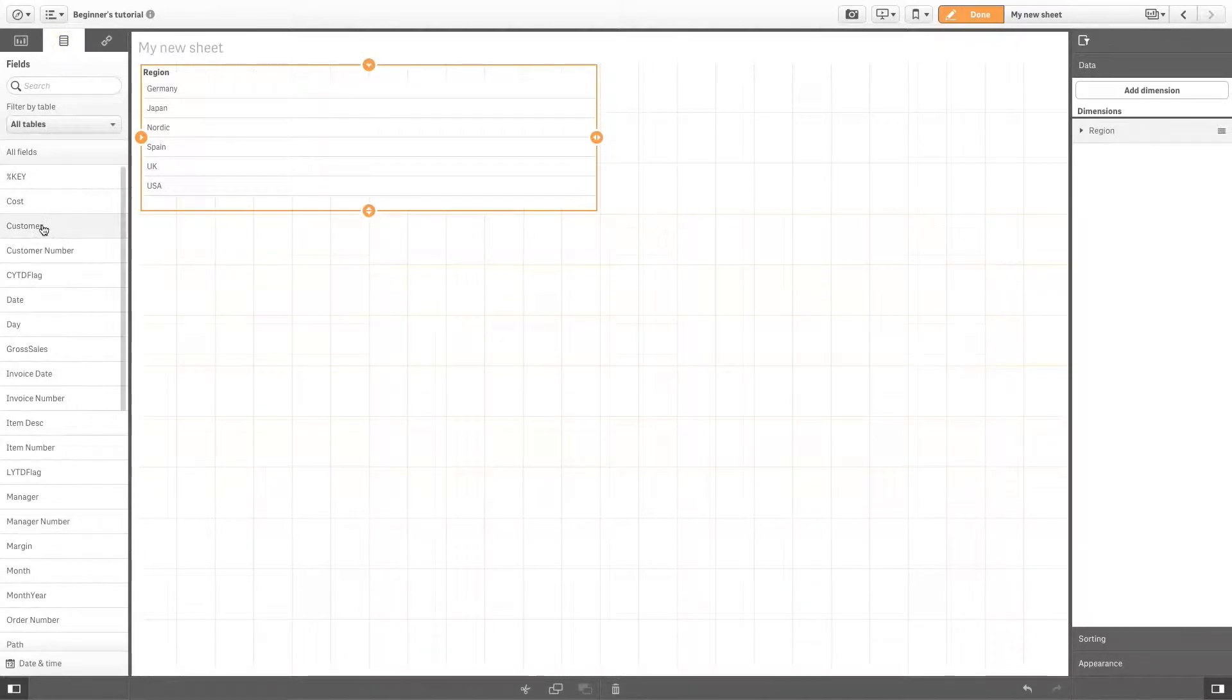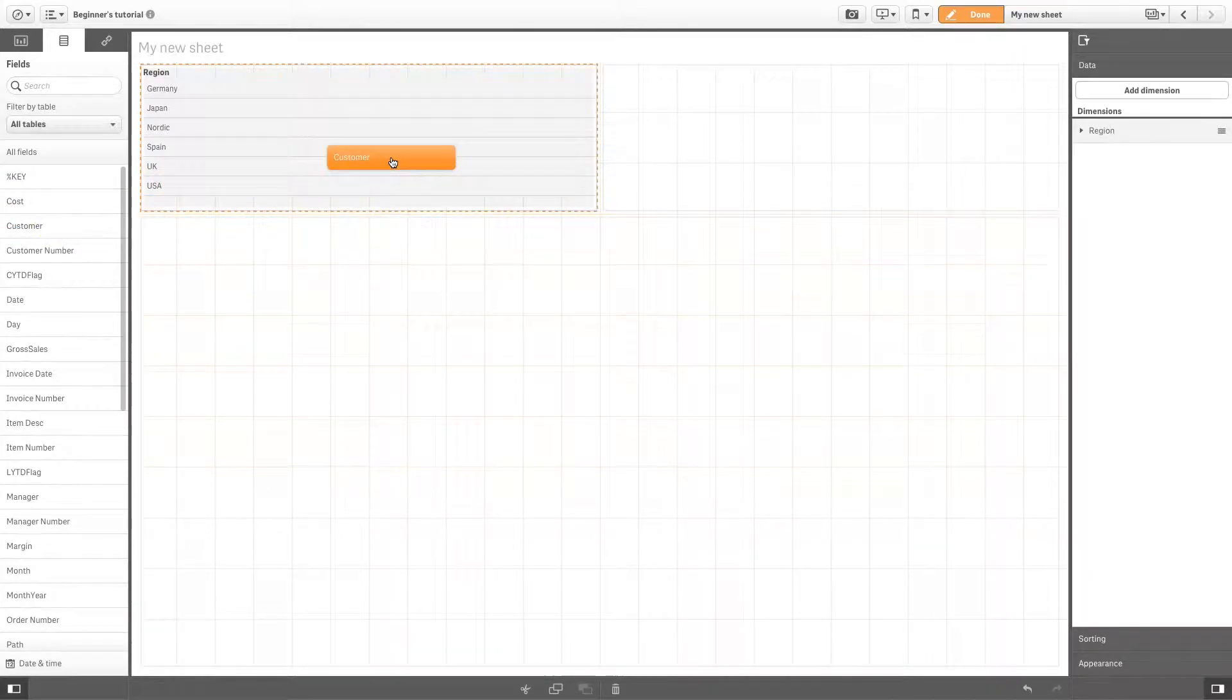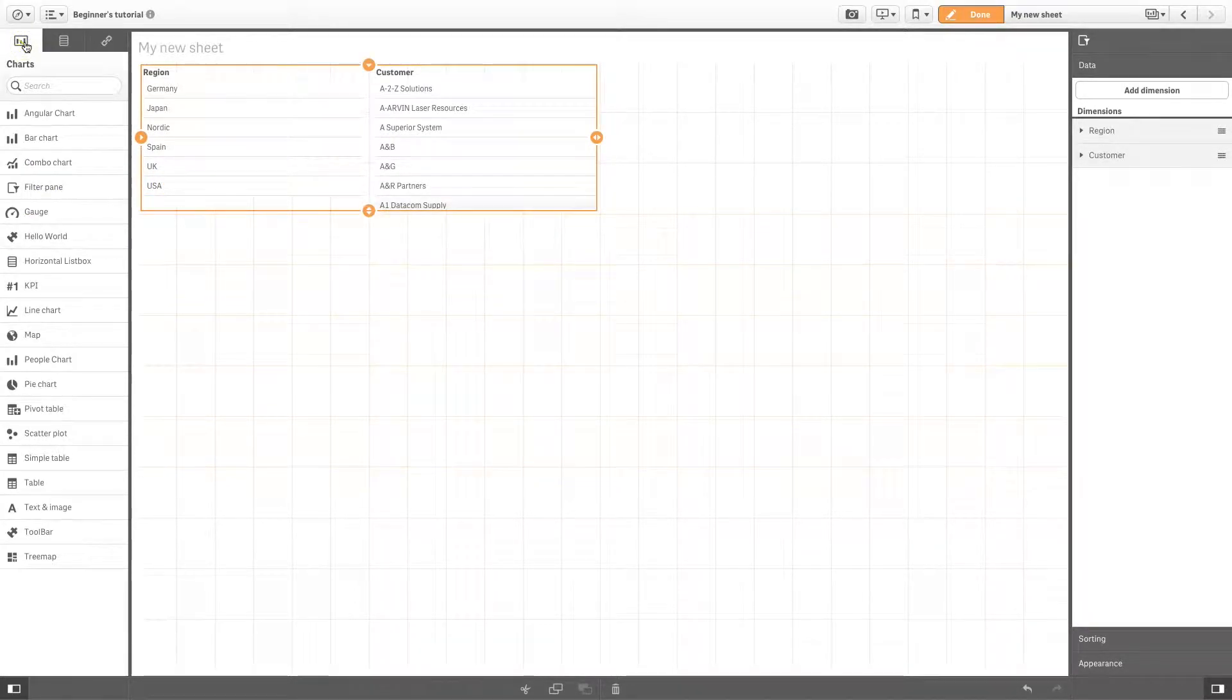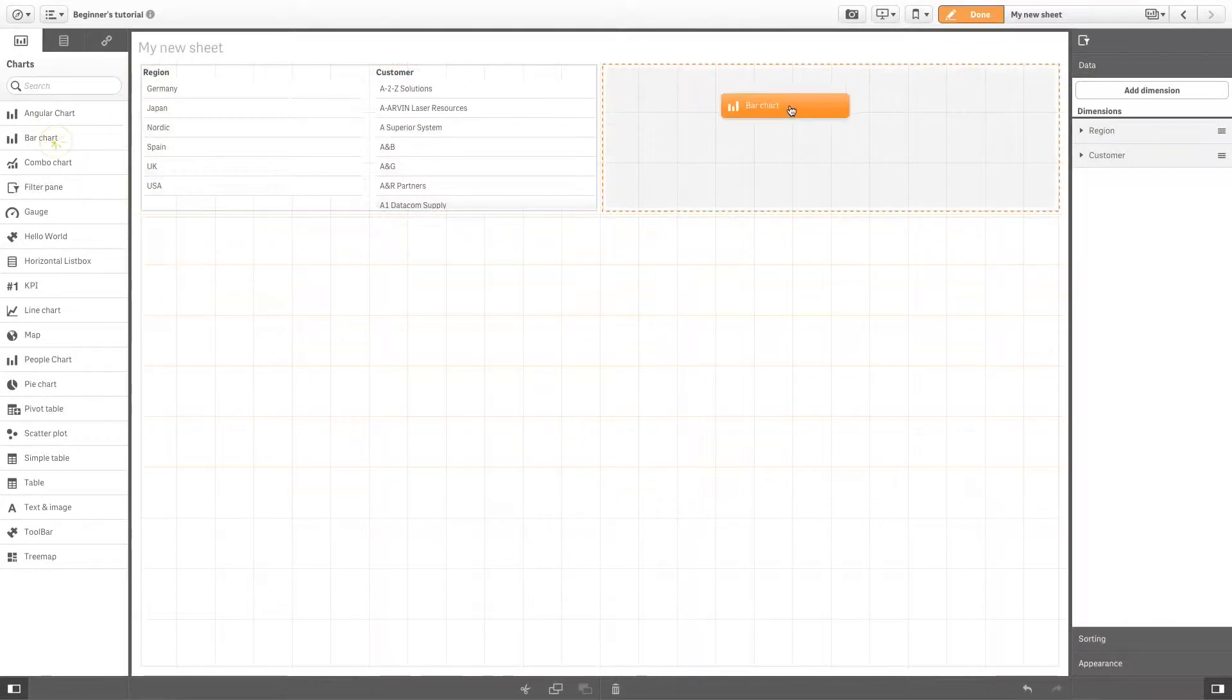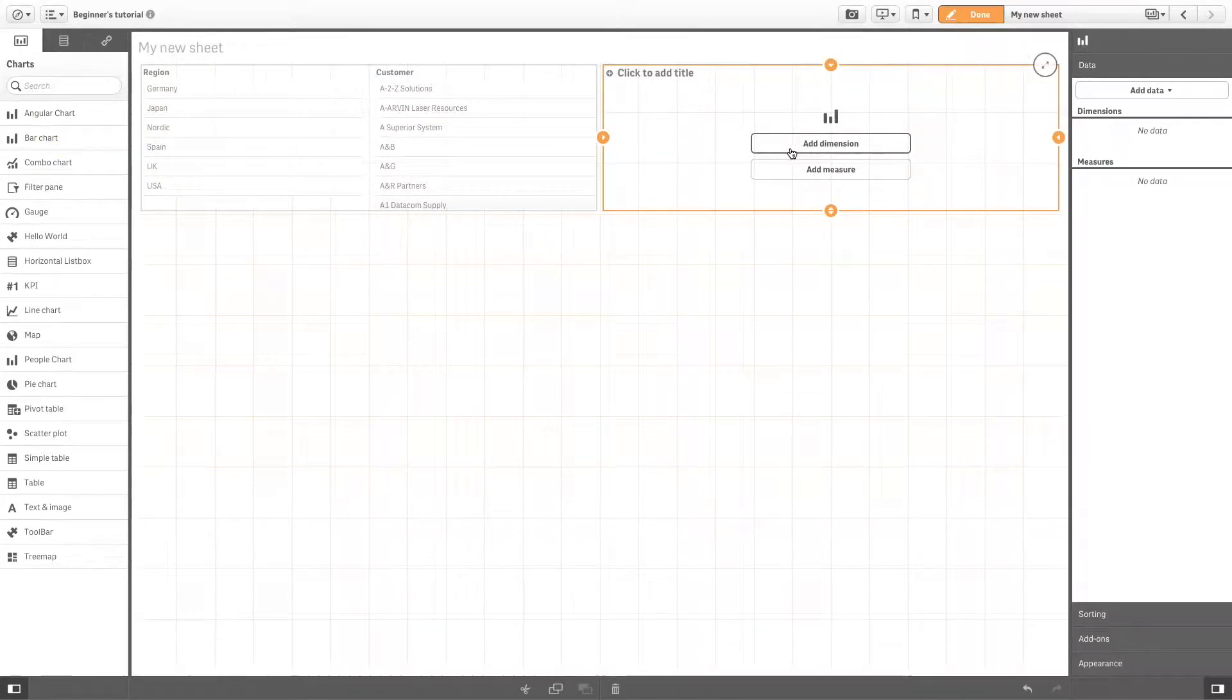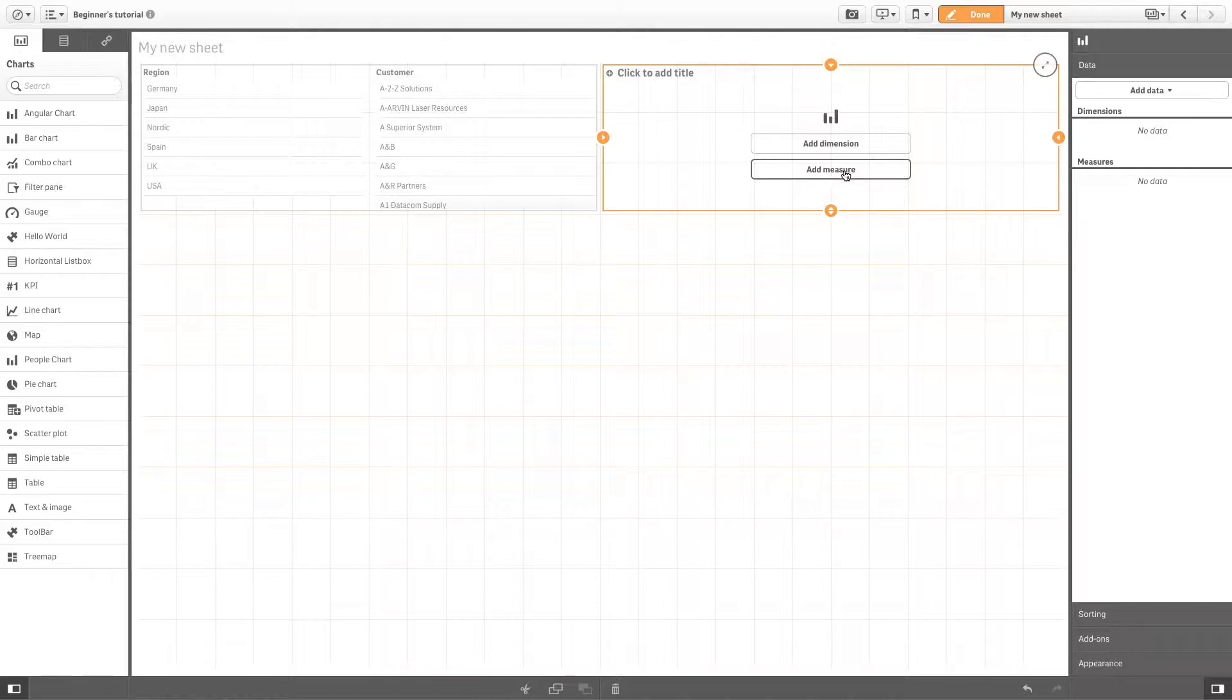You can add more dimensions to the list of fields by dragging and dropping to your visualization from the assets panel. Some charts require you to add a measure in addition to a dimension.